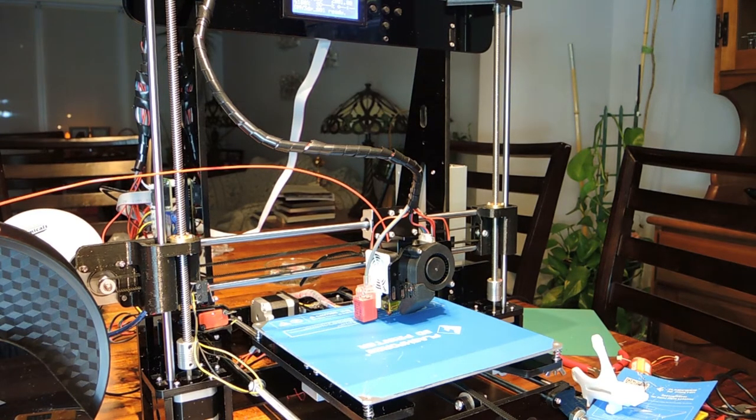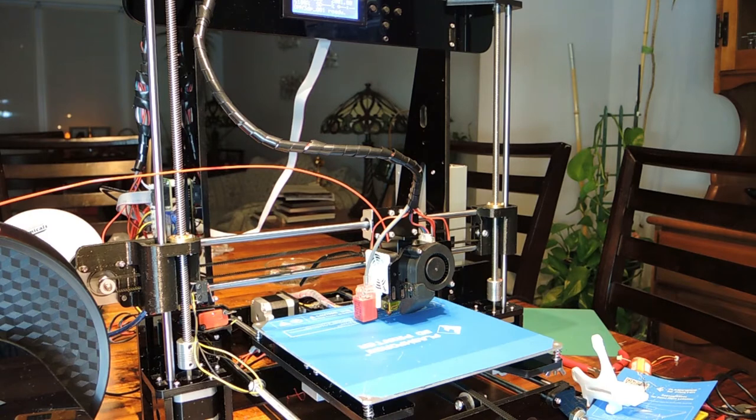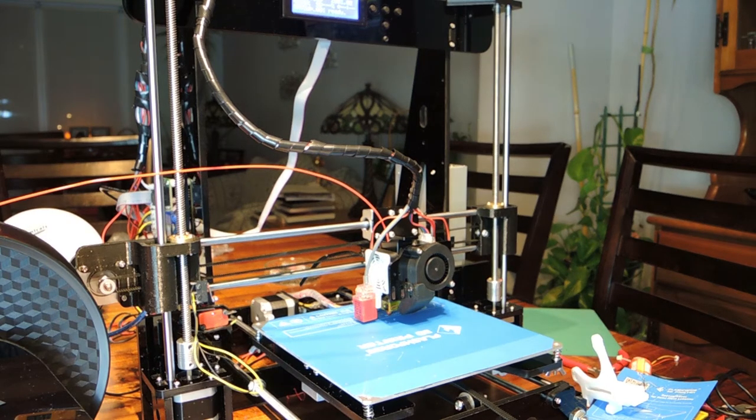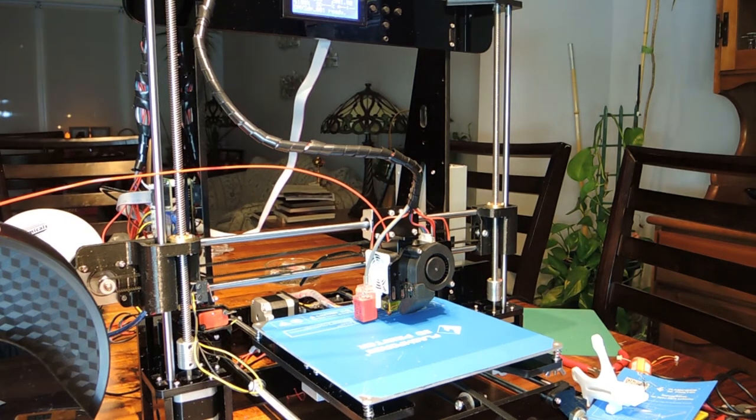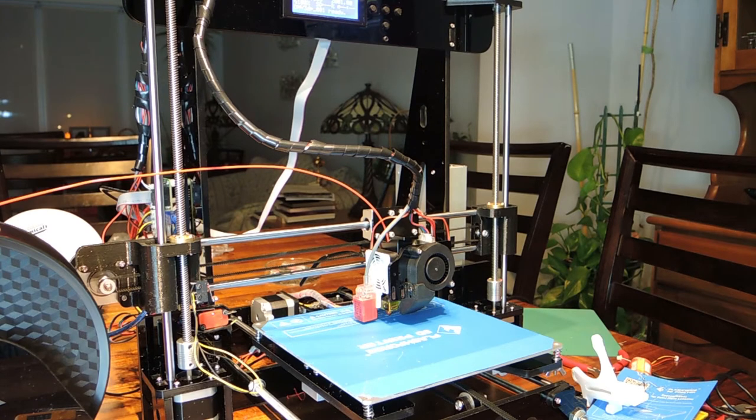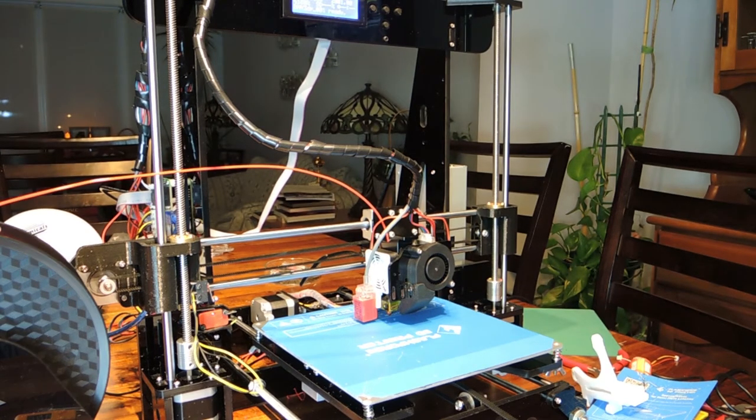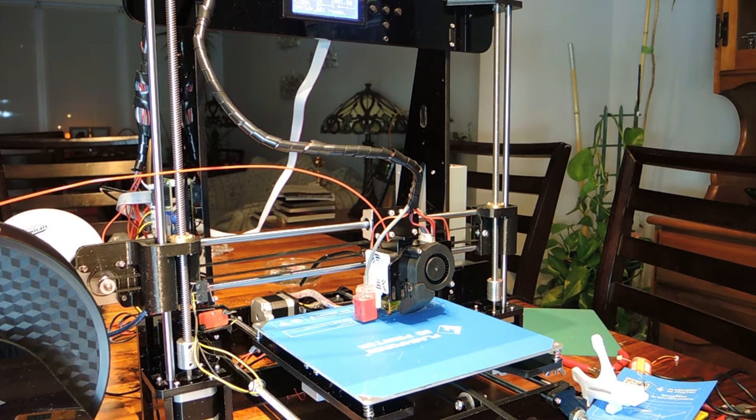Today we're going to be doing a quick review of the Exmoor printer from Amazon.com, which is an Anet 8 clone. And it was available at a good price, so I thought I'd pick it up and give it a try.